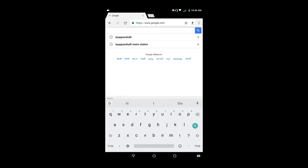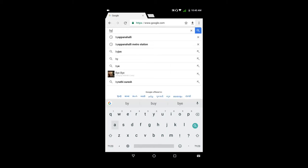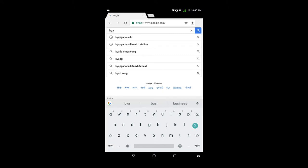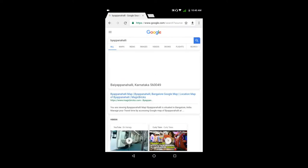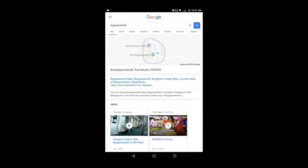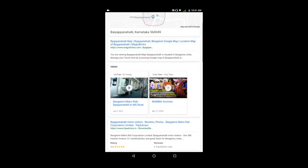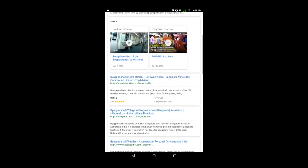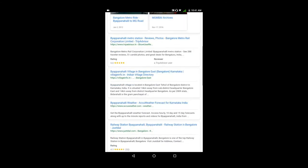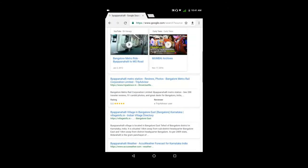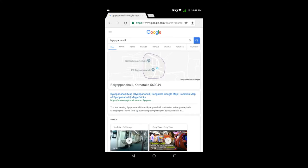For example, we use search engines to find information. When we search, we can find various types of content — maps, videos, metro stations, local listings, and other sites.